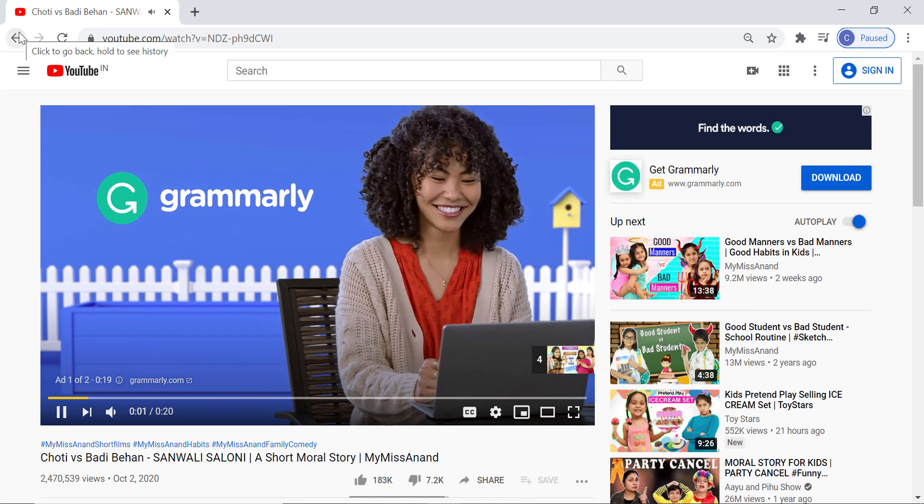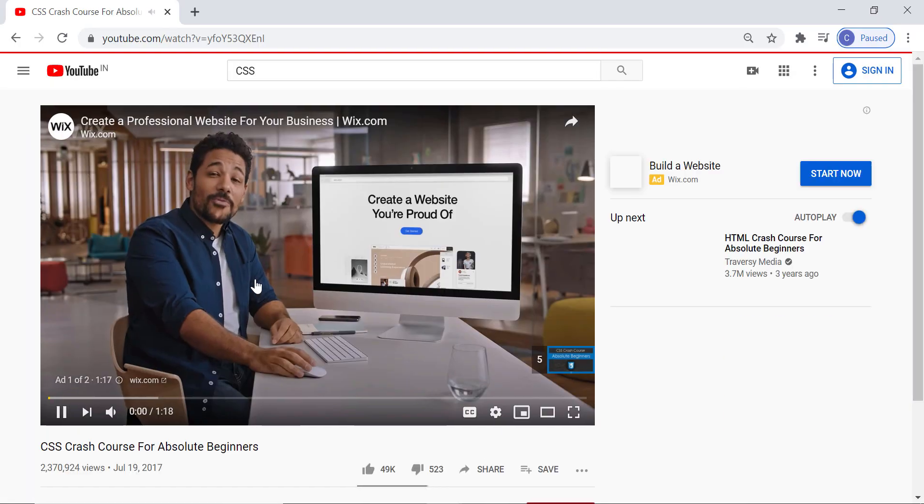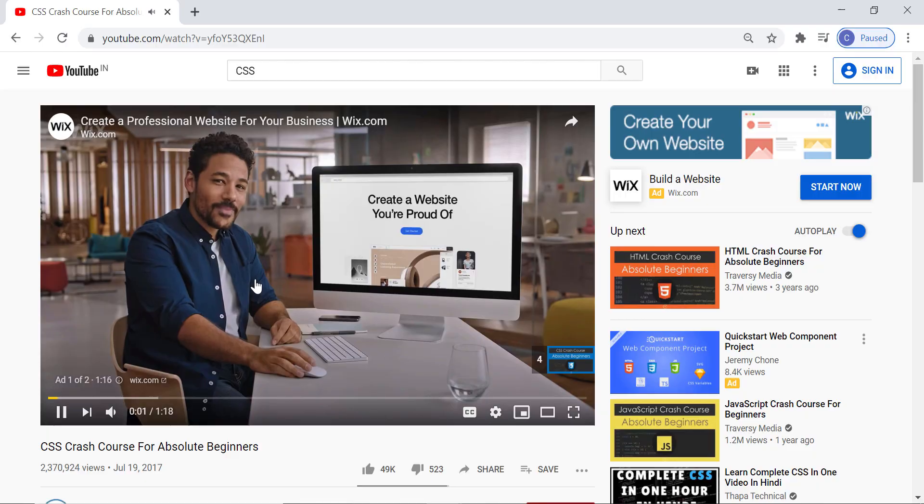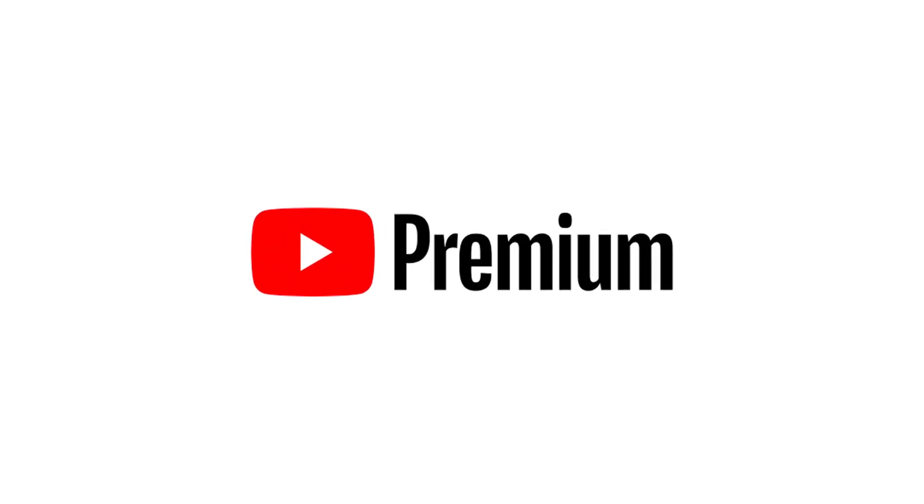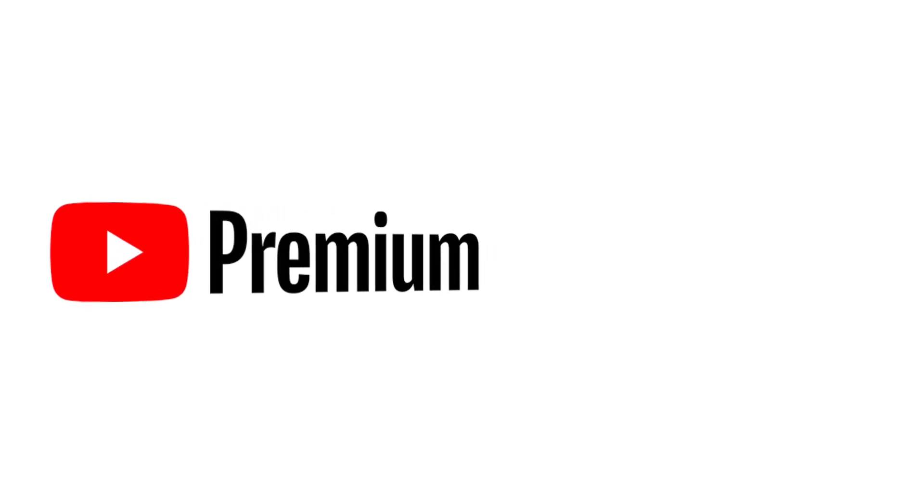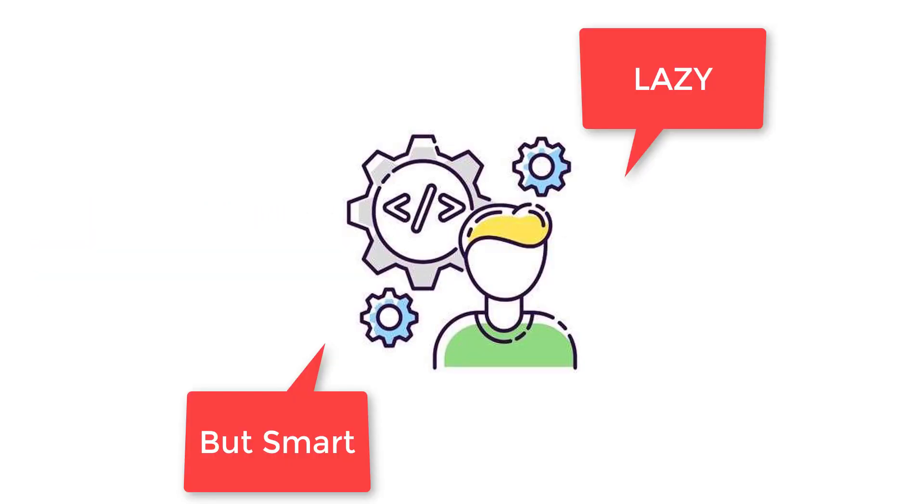YouTube ad is the most annoying thing for most of us while watching a video. At the start or middle of a video, the advertisements distract us a lot. YouTube definitely offers a premium plan to remove the ads. For that, you have to pay money. But wait!